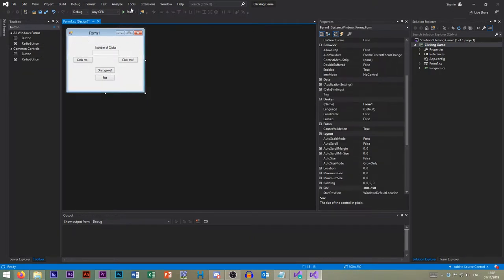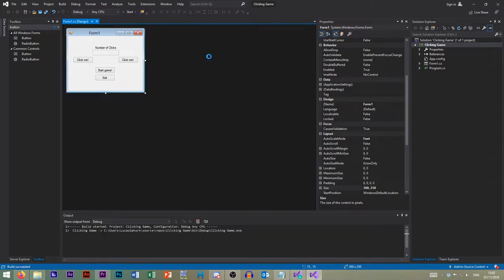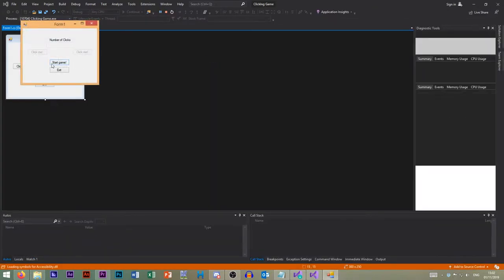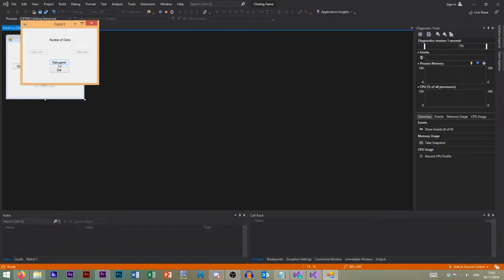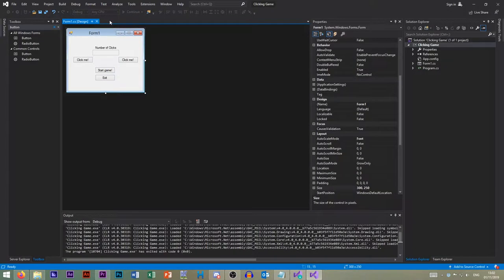So that's our beautiful game. So now that we've designed our GUI, you can see none of the buttons obviously work. You can't click the buttons.